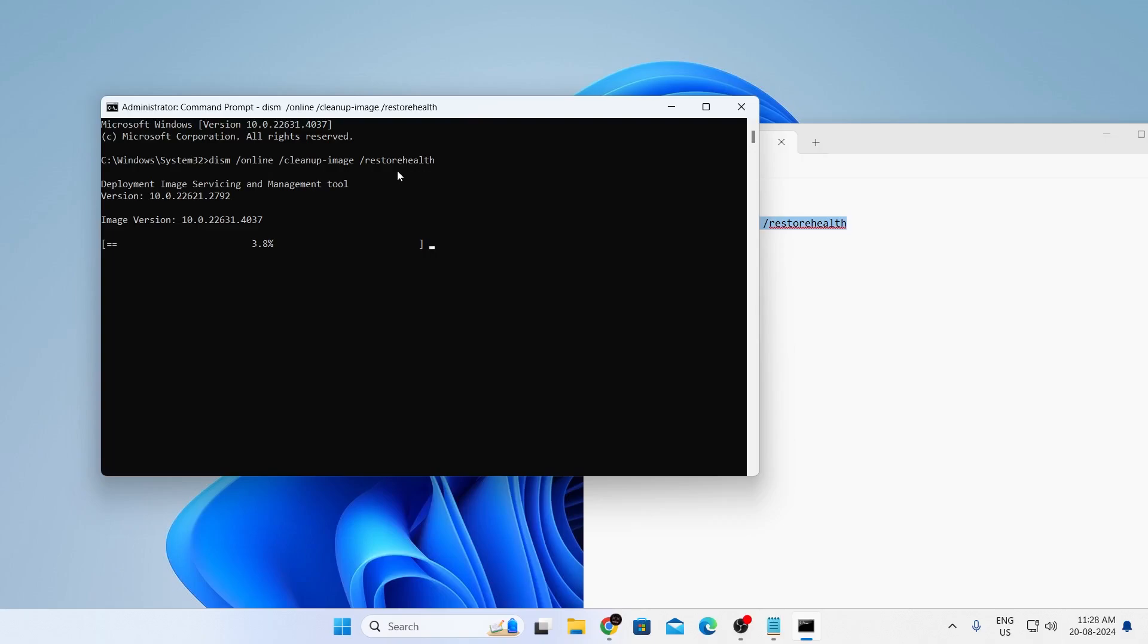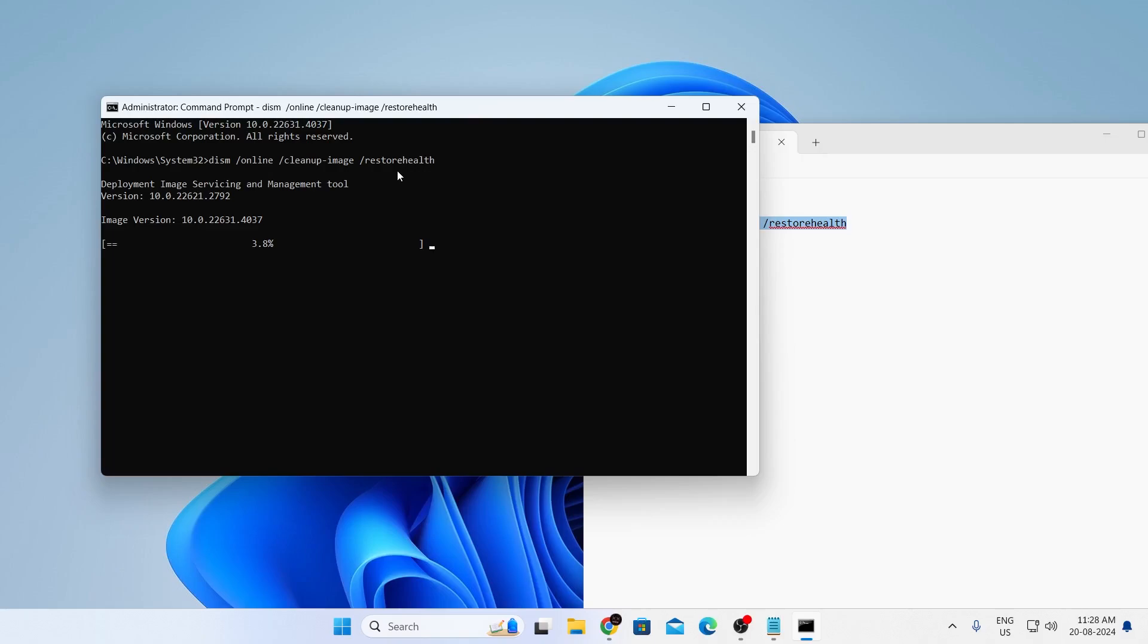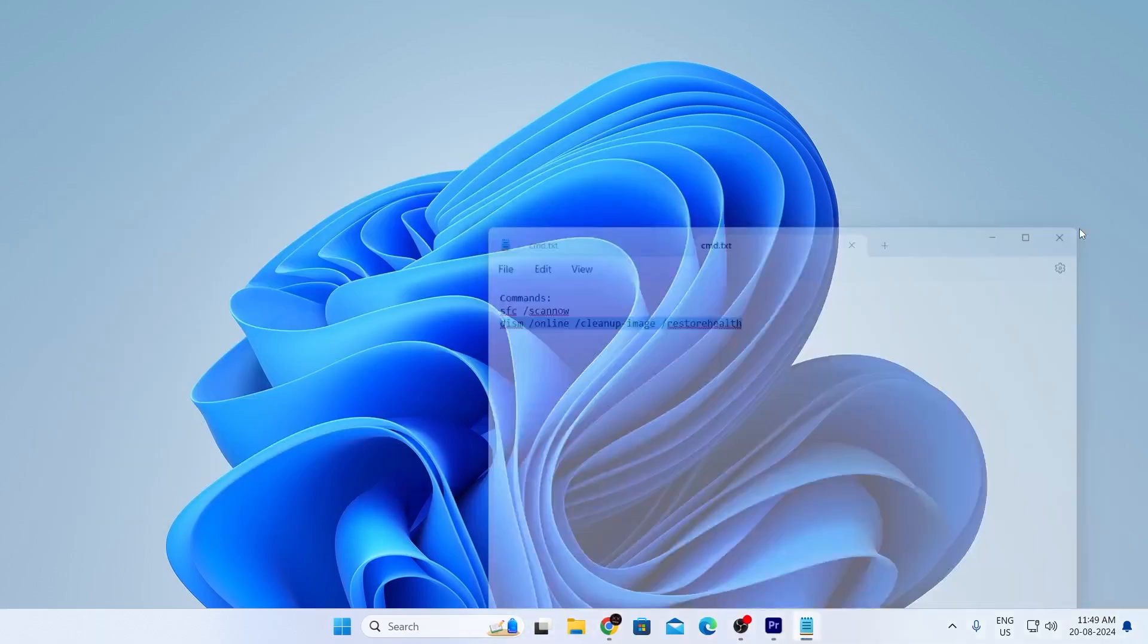This will deploy an image servicing and repair tool and fix your system, just wait. And after it has been done, you can simply just close this.